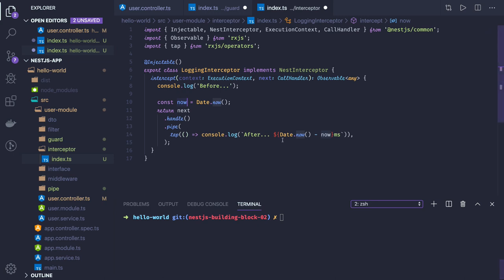It's the handle method. What it's returning is an observable. We have to deal with the stream which we're returning, so we do the pipe.